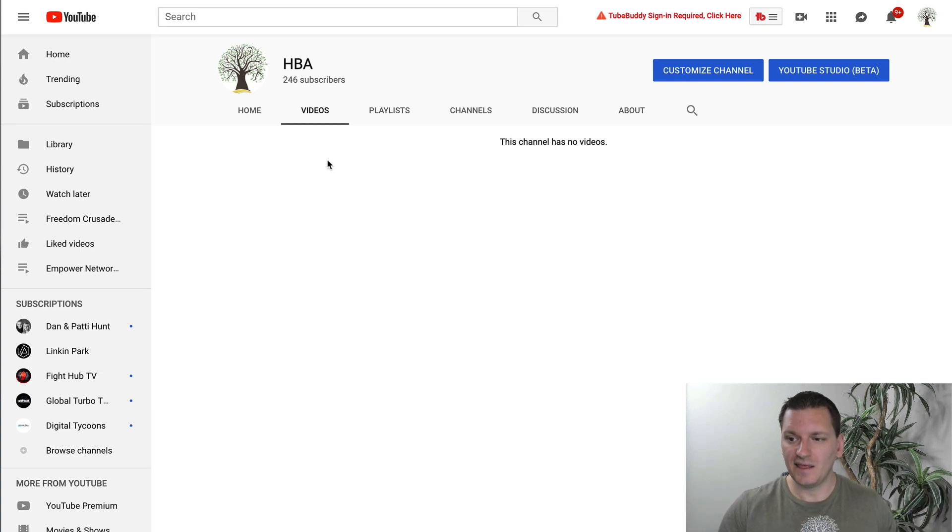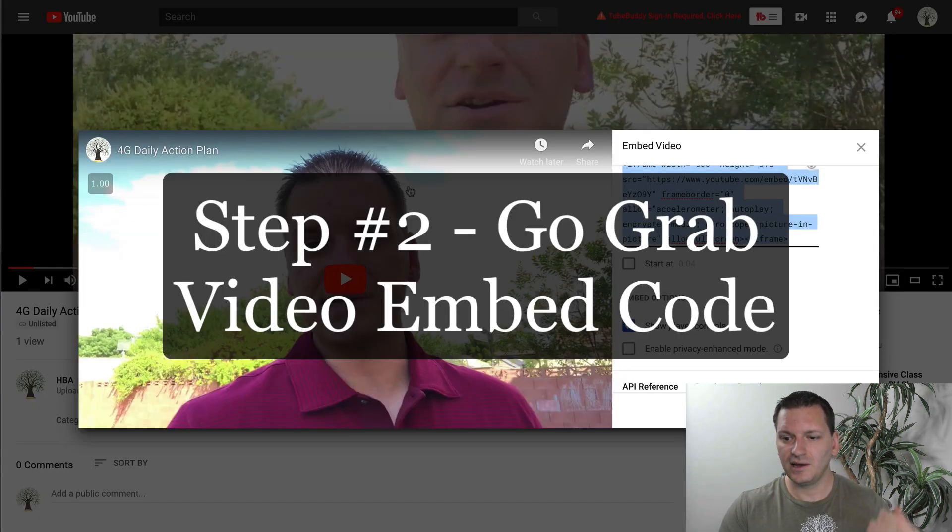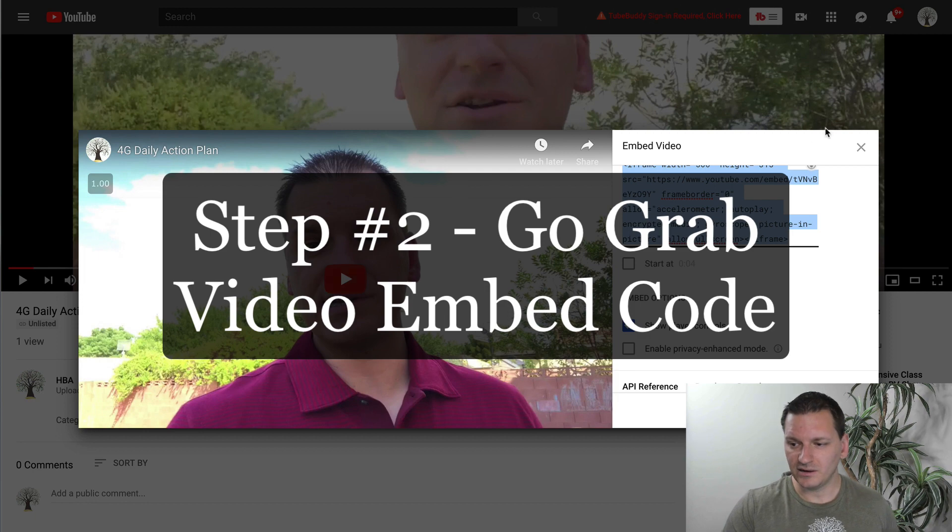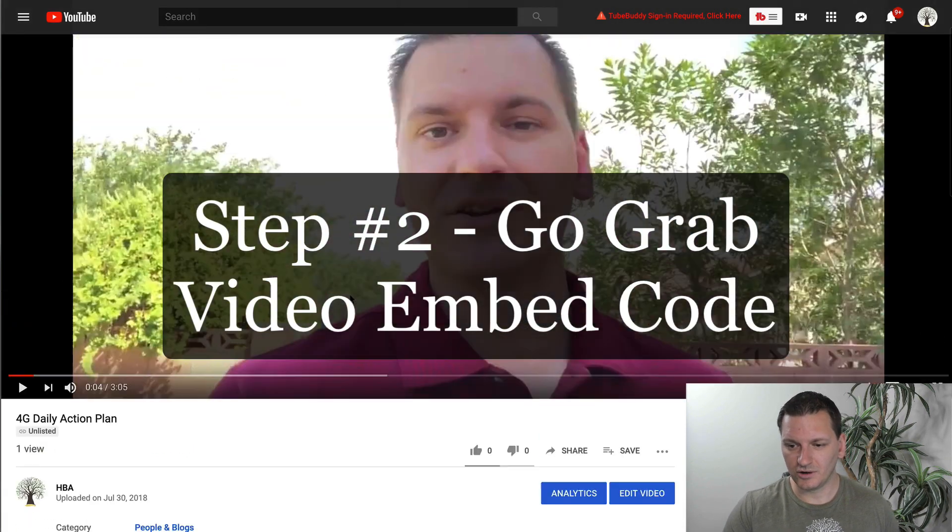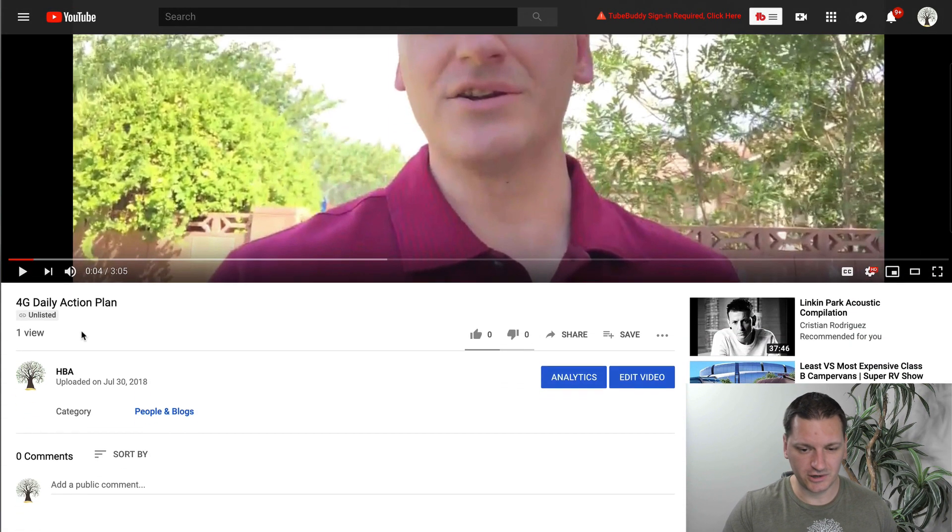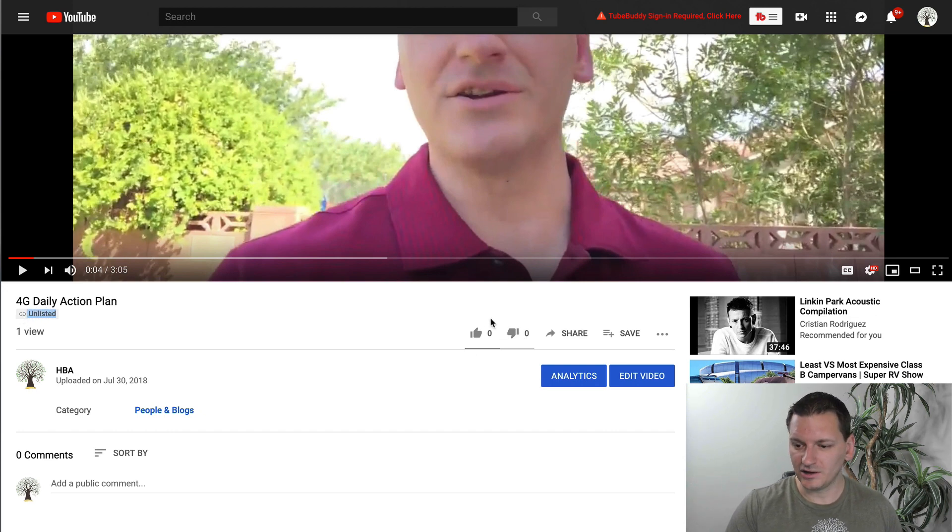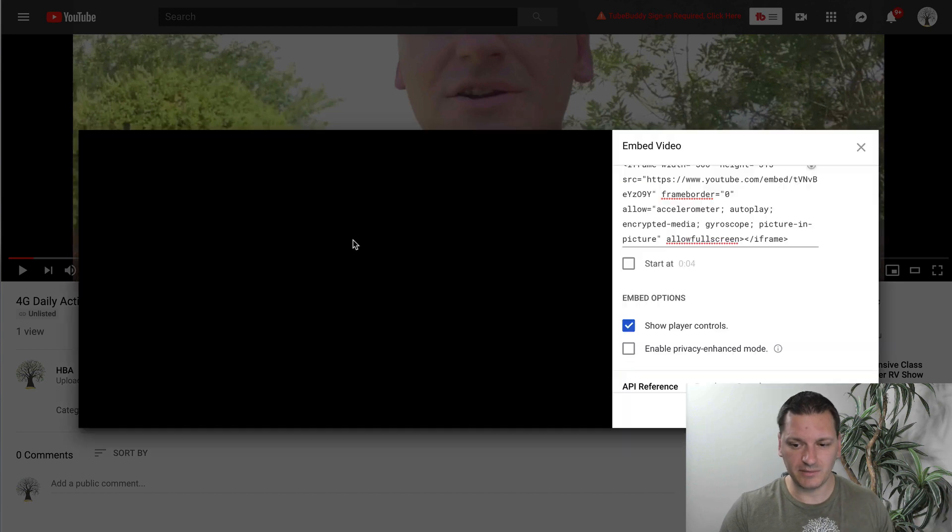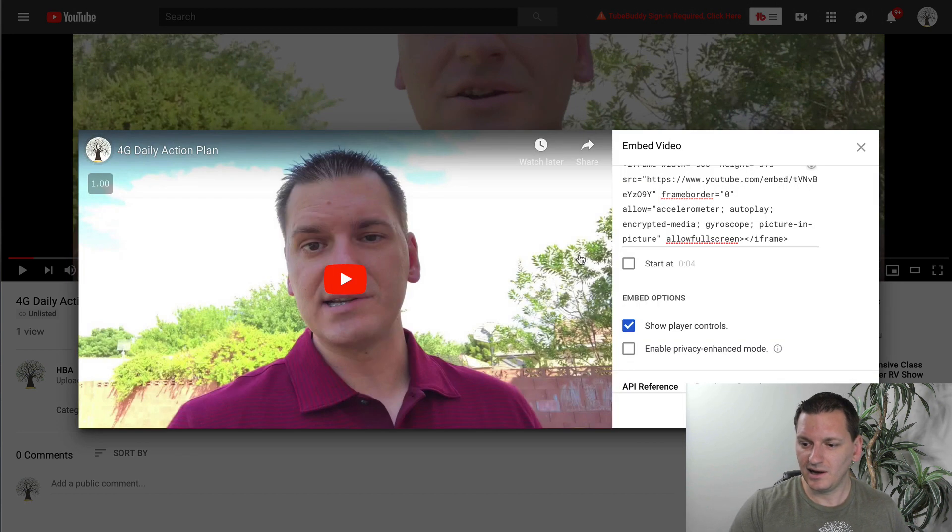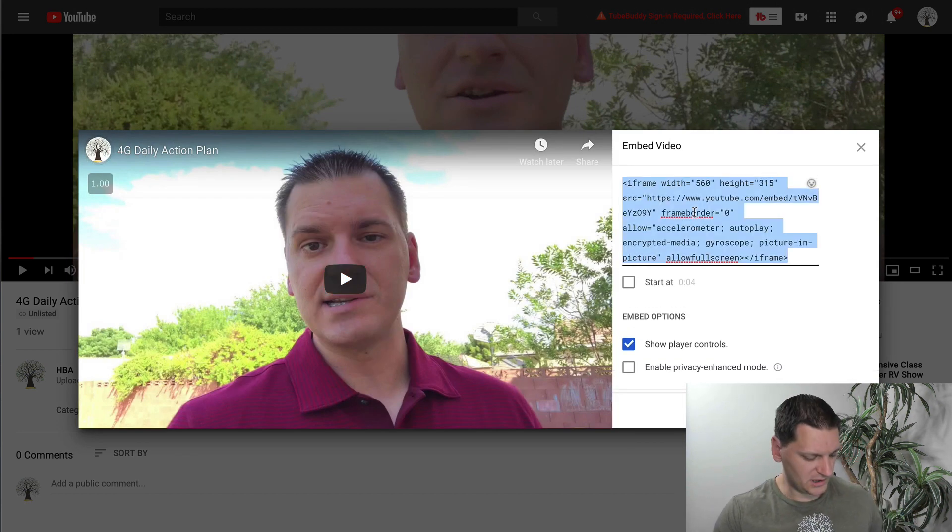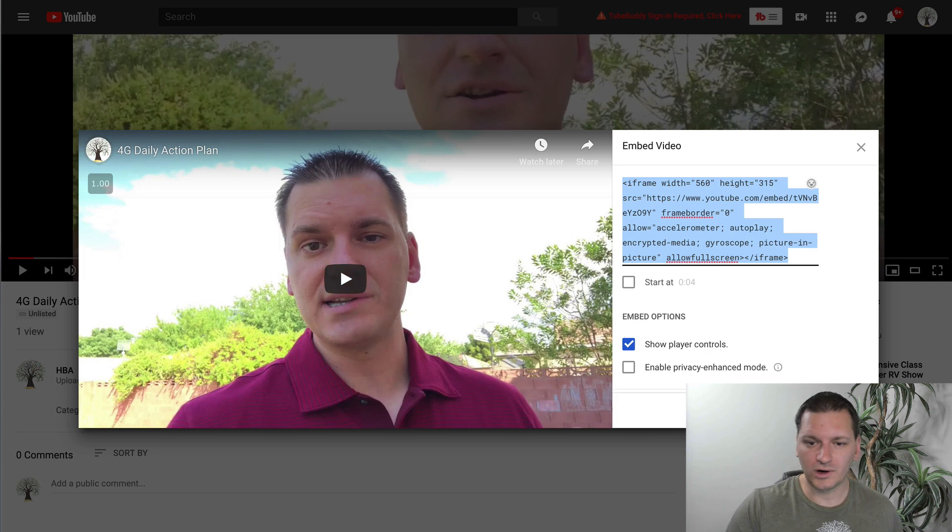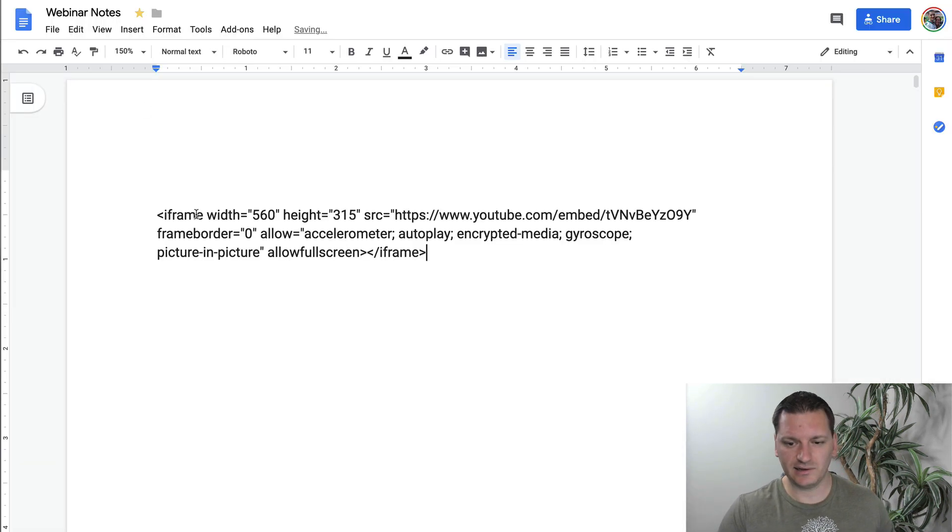So once it's unlisted, then step number two is to go to the video and then right here, let me just show you. So you go to the actual video that you uploaded, make sure again, it's unlisted right there. And then you're going to click on the share button. And then you're going to click on the embed button. And then you're going to grab the code just like this. And now we're going to throw that into a notepad like this.